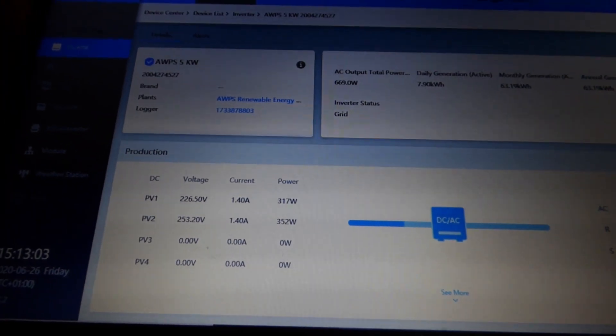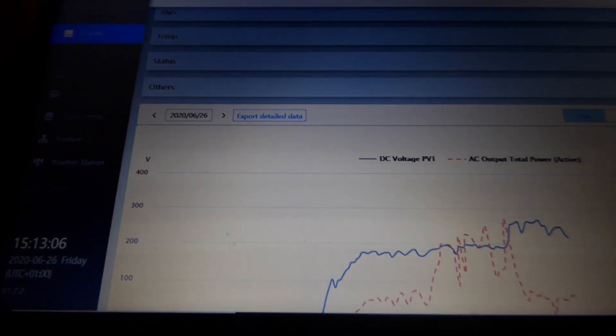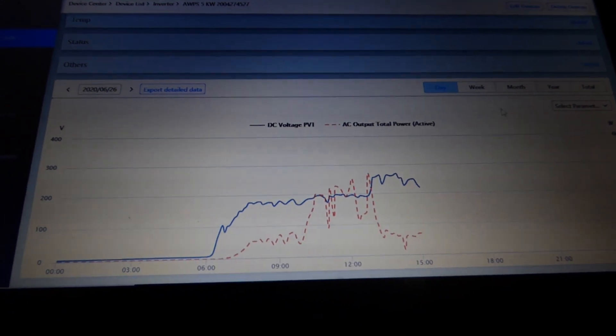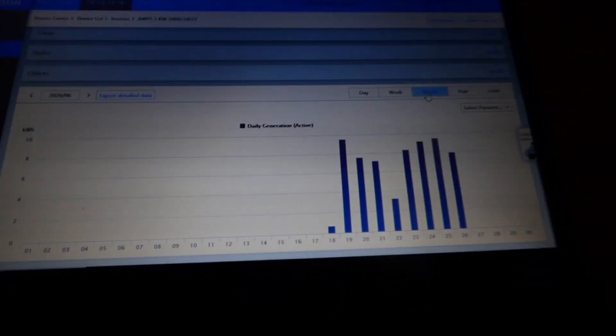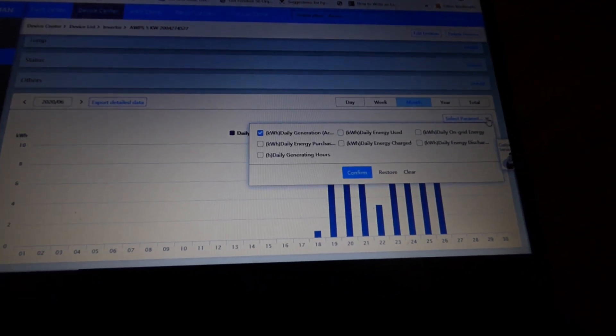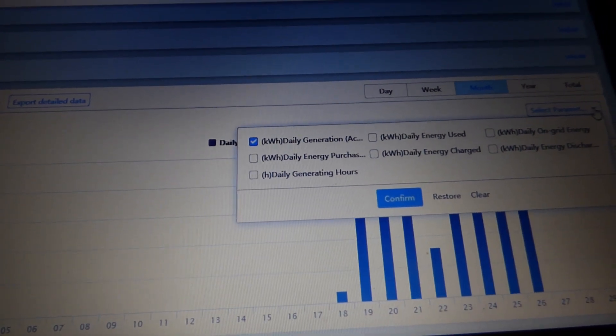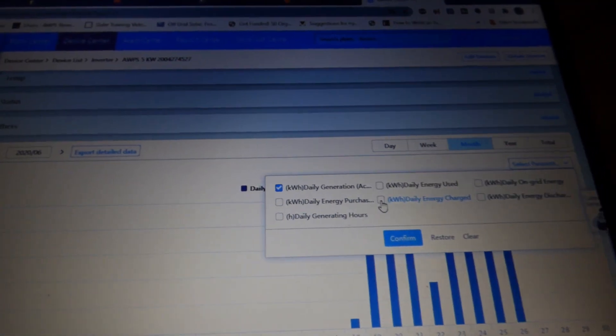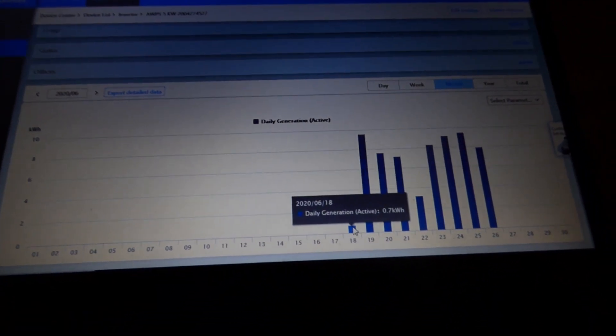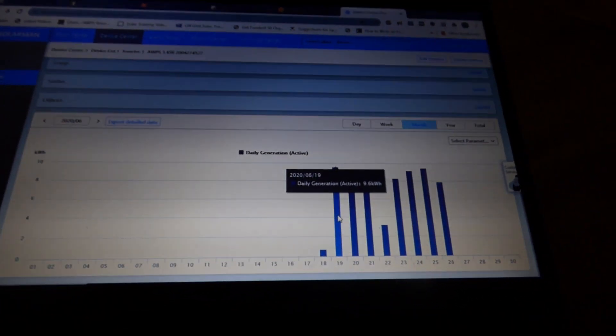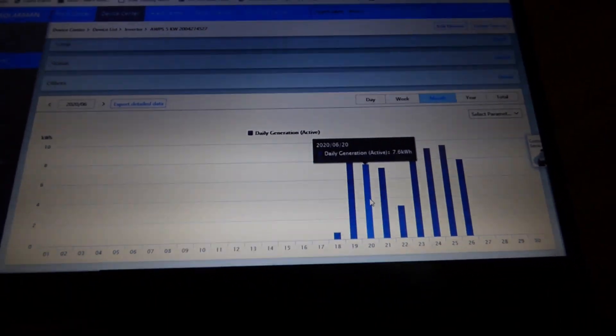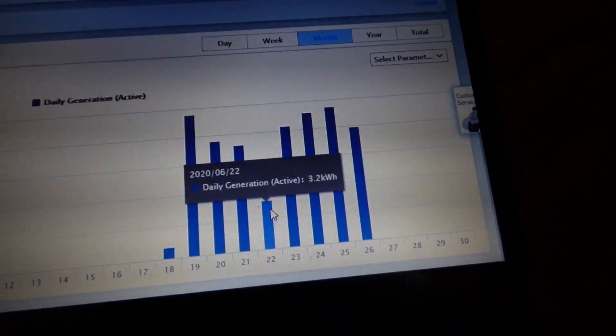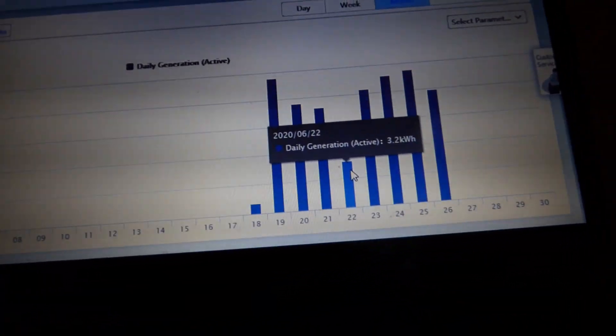Let me show you the part that I find rather interesting. It shows you these graphs. Let me show you by the month. Let me select parameters: kilowatt hours daily generation. Here we go. So the first day, which was just a few hours, doesn't really count. We did 700 watt hours, which doesn't count. First full day 9.6 kilowatt hours, second full day 7.6 kilowatt hours. And now we had some really bad days. This 22nd, 3.2 kilowatt hours, so it rained that day. So it was just a horrible day for us.